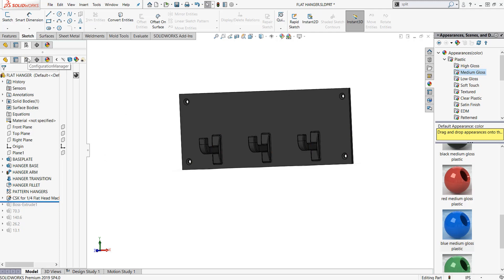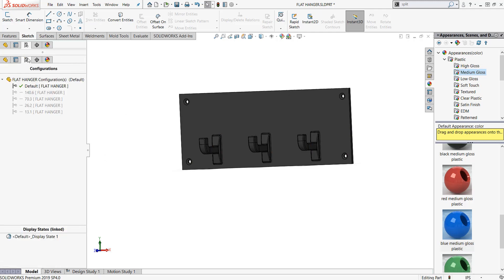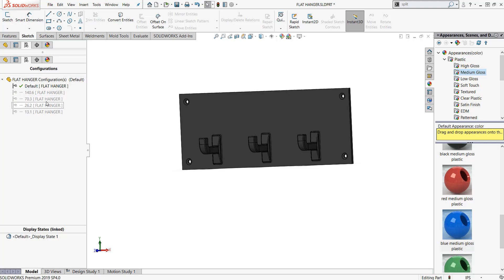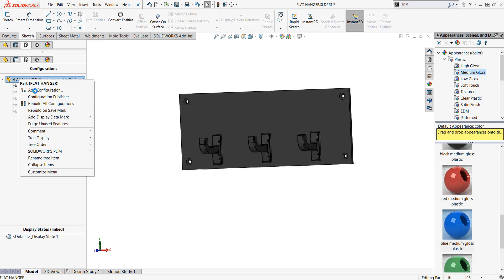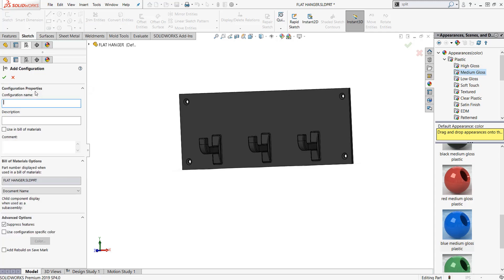I just used hole wizard to punch these four corners in for a quarter-inch screw. Under my configuration manager I've already gone ahead and created a couple configurations. This 140.6, 70.3, 26.2 - these are all referencing the distance and the mileage that I've done over the event. I want to kind of categorize the medallions that are hanging up on a wall.